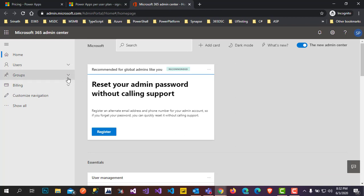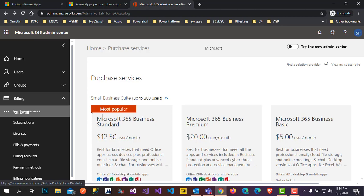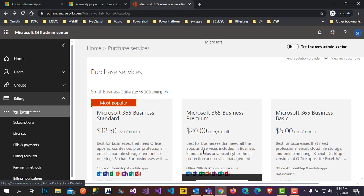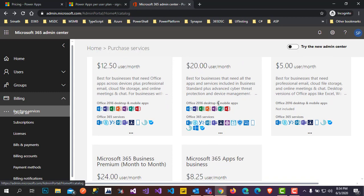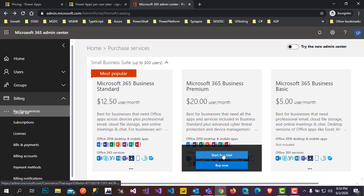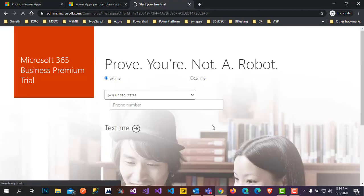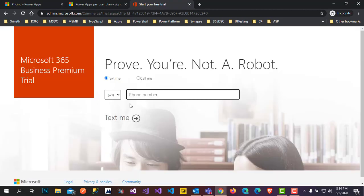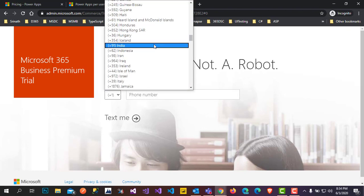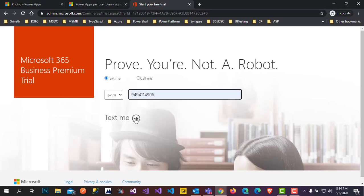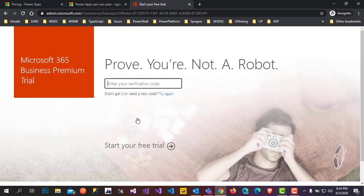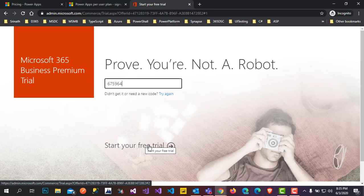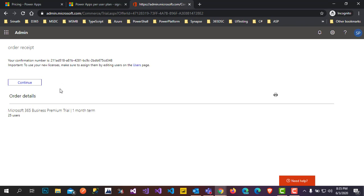You need to get a license for Office 365. Go to Billing, then Purchase Services — you will get this screen. Click on 'Try Free Trial' and it will take you to a different screen asking for a phone number to verify. Select the country code, enter your phone number, click 'Text me' and it will send a verification code. Enter the code and click 'Start Free Trial'. You will see an order receipt — just continue.